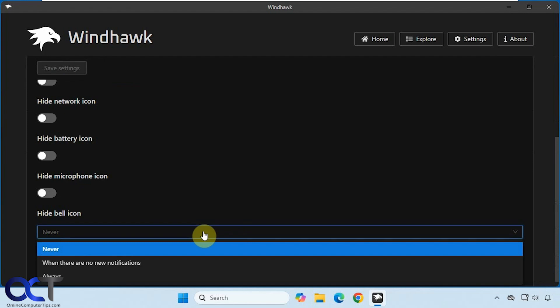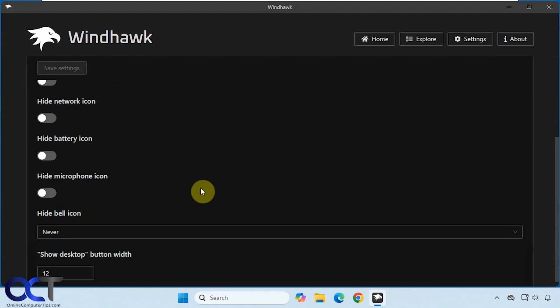And for the bell, you could have it hide the bell never, always, or when there are no new notifications. So you could just have it pop up only on notifications.